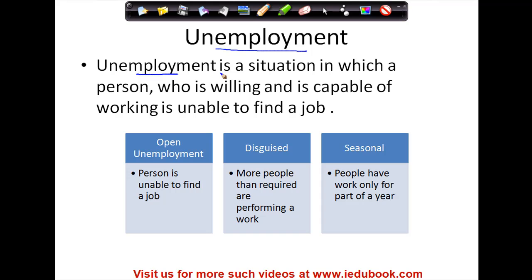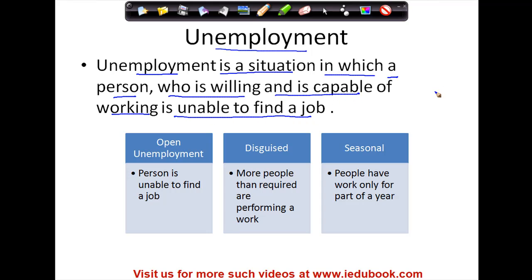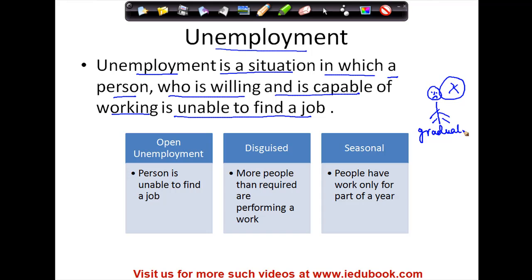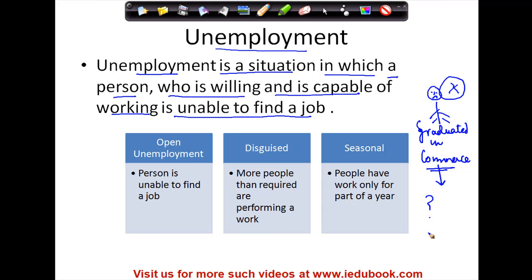Unemployment is a situation in which a person who is willing and is capable of working is unable to find a job. Let's say we have this guy X. X graduated in commerce and was trying to find work. But unfortunately, because of the downturn and because every company was incurring losses, X was not able to find a job.